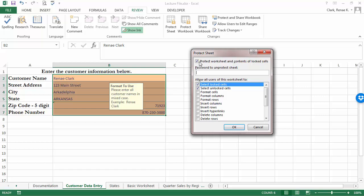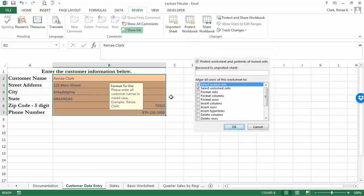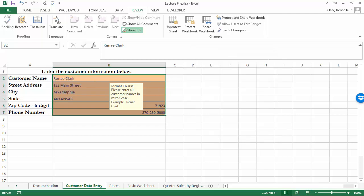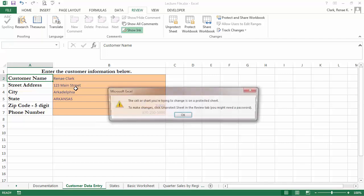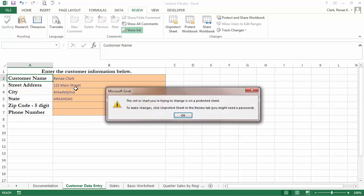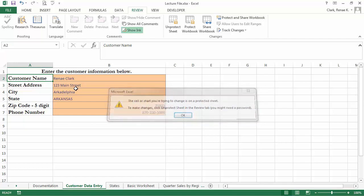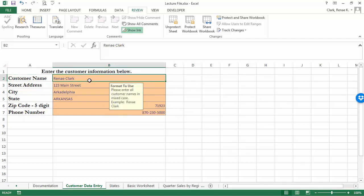You can enter a password here in the password box or you can simply leave it blank. It will still be protected. For example, now that I've unlocked those and protected, if I try to do data entry here it's not going to let me. The thing to keep in mind if you decide to use a password is make sure that you will remember what it is.